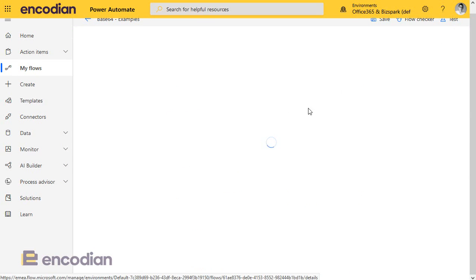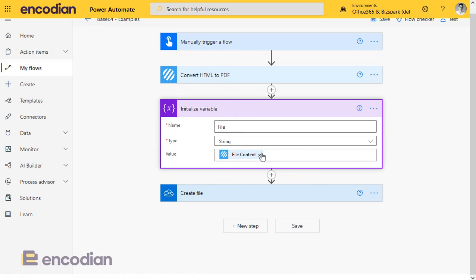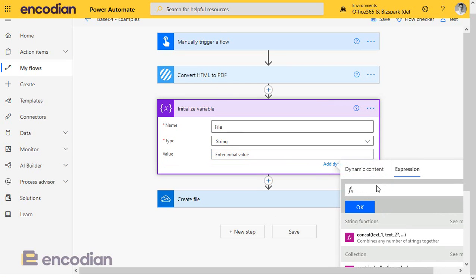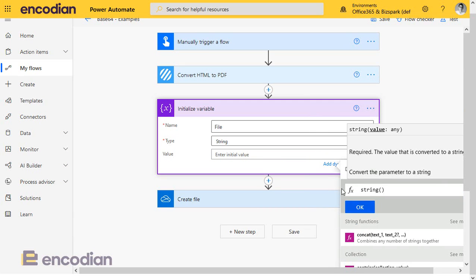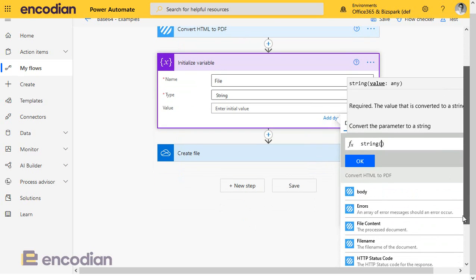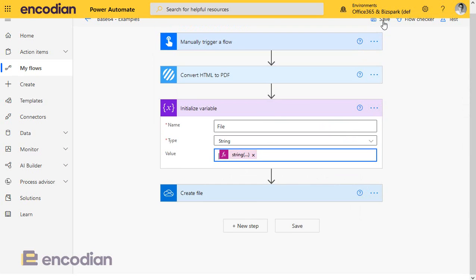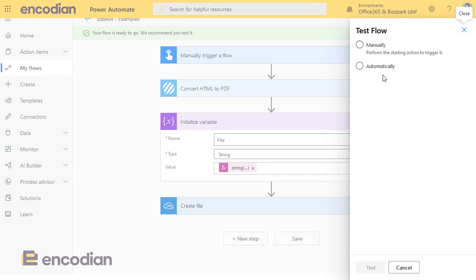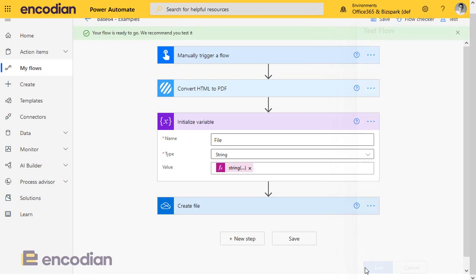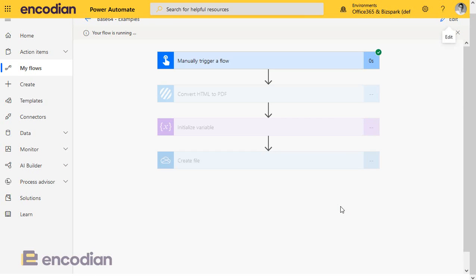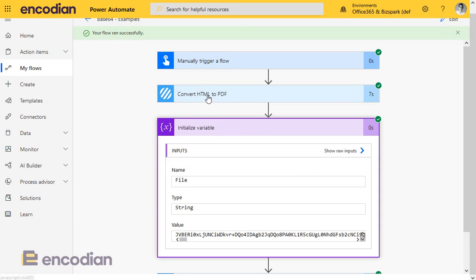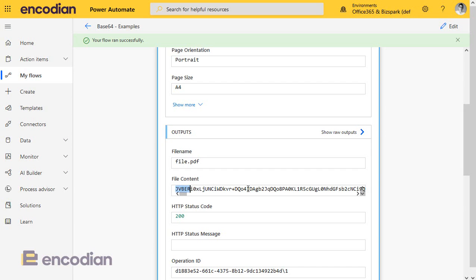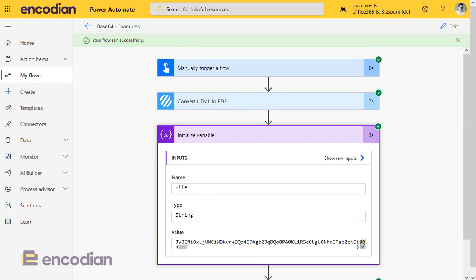So how do we stop doing that? Very simple. What we need to do is tell Power Automate: this is a string, do not change it. To do that we use a string expression, and we'll just pop that file content in. As before, this is going to ensure that the data going into that variable is just the base64 string — and that's what we want in there. So let's run that again. And that value is now exactly the same as this value. Perfect, that's what we want.